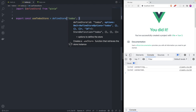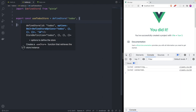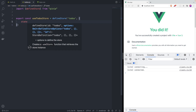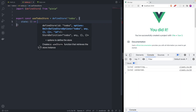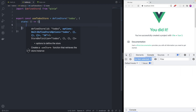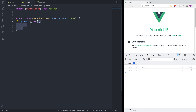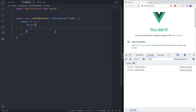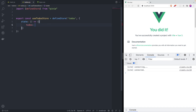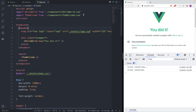defineStore takes two arguments: the first is the name of the store, which will be 'todos', and the second is the options object. Let's start by adding state - state is a method that returns an object. You can write it as an arrow function that returns an object. It's going to have a todos property, which for now will be an empty array.